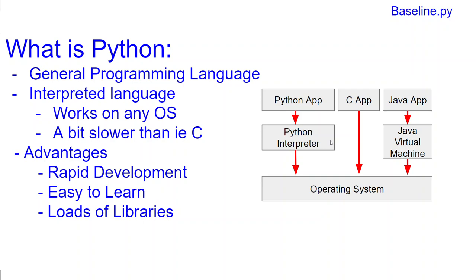The same can be said for Java. Java has something called the Java Virtual Machine. This is also, in a nutshell, Java's interpreter, and that also renders Java a bit slower.